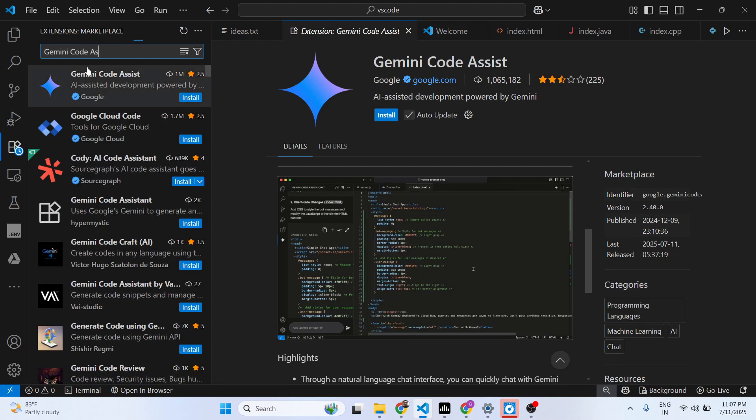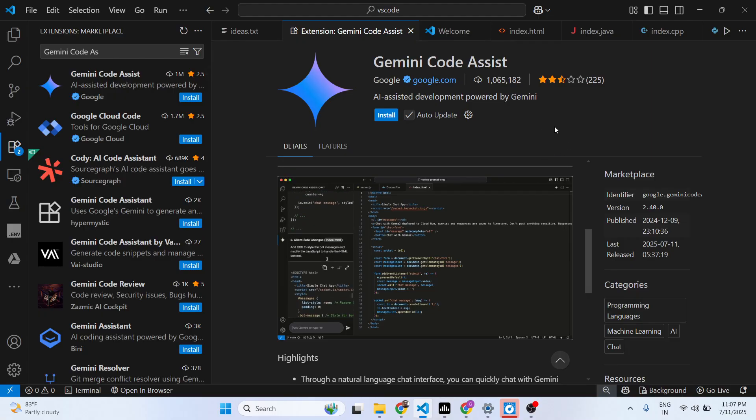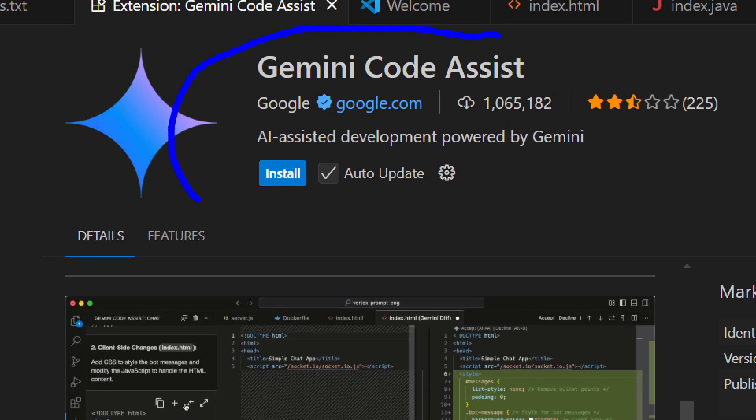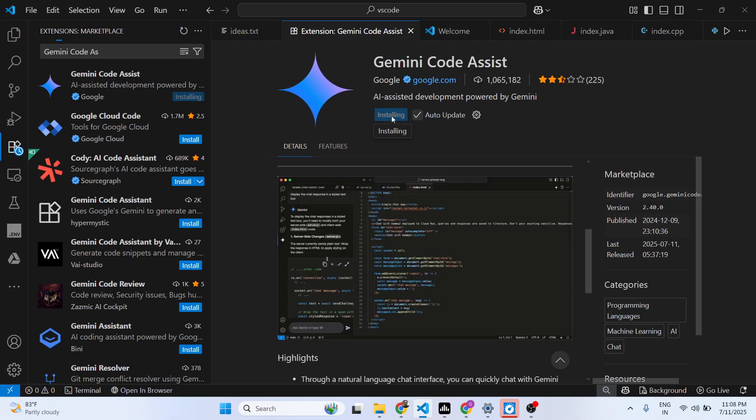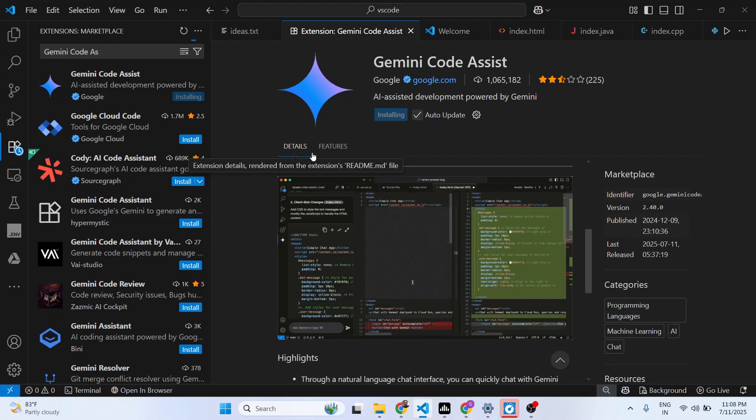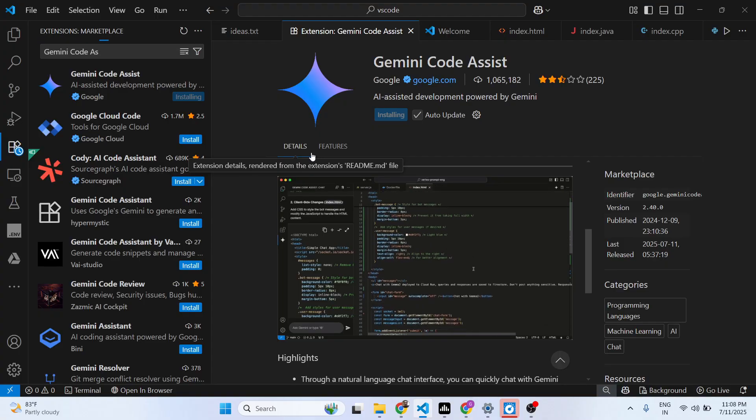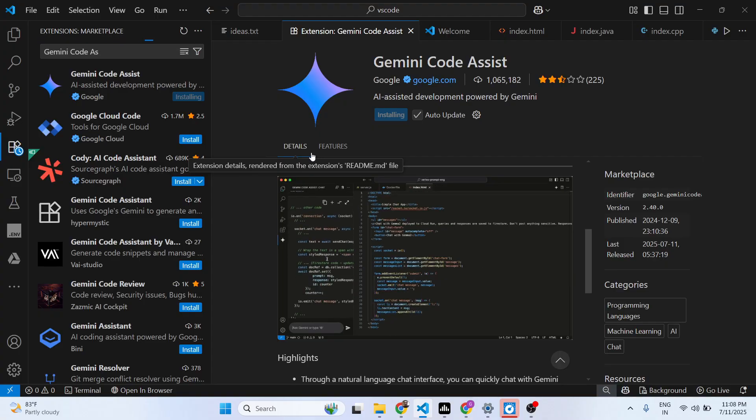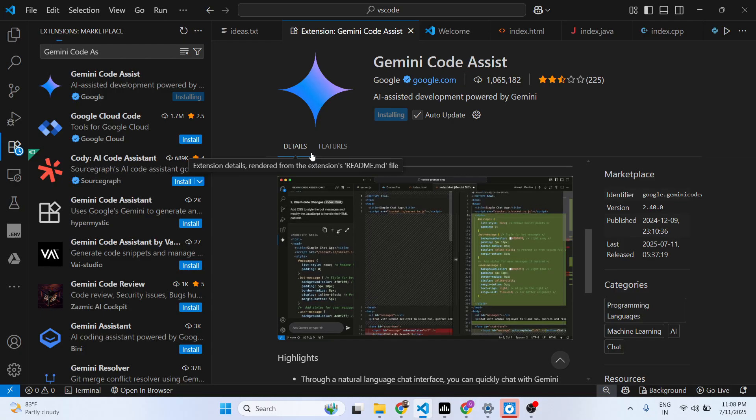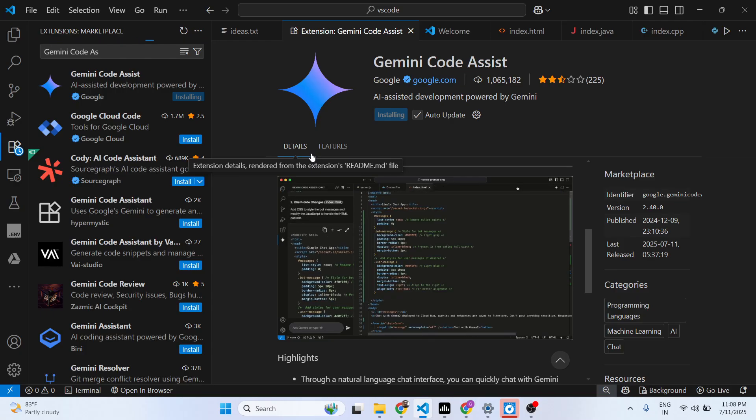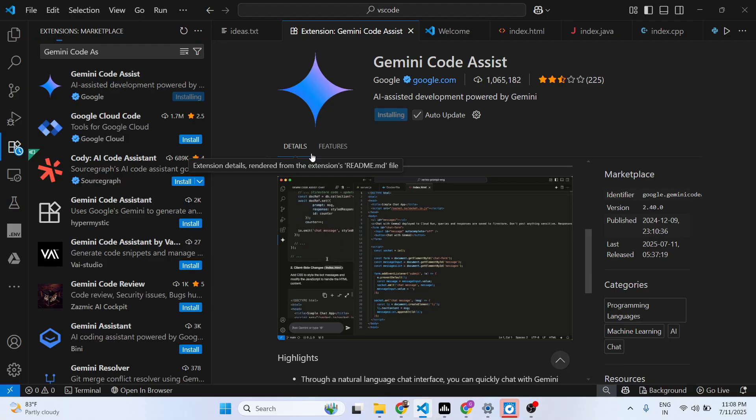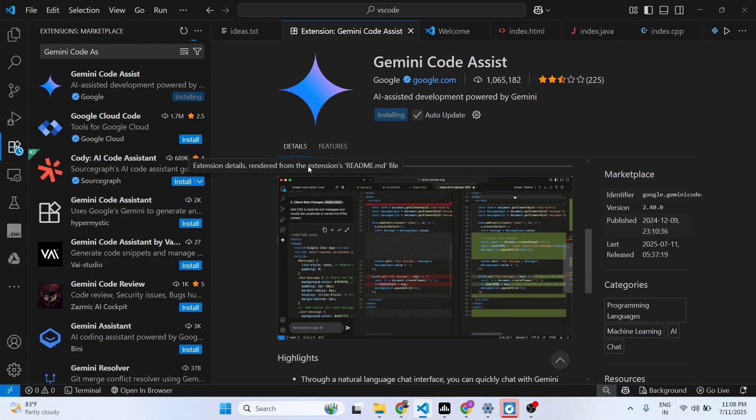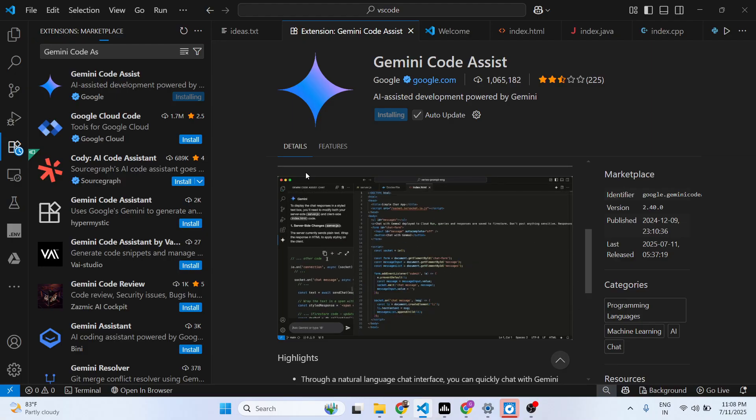It's a free extension that you can install, powered by Gemini Google.com. You'll see it's the official extension - click the install button to install this extension. After installing it, you'll see on the left-hand side it will create a sidebar option where you can toggle this option of Gemini. Just wait for the installation.